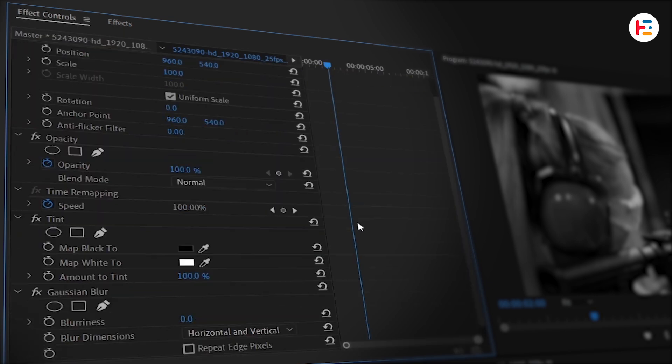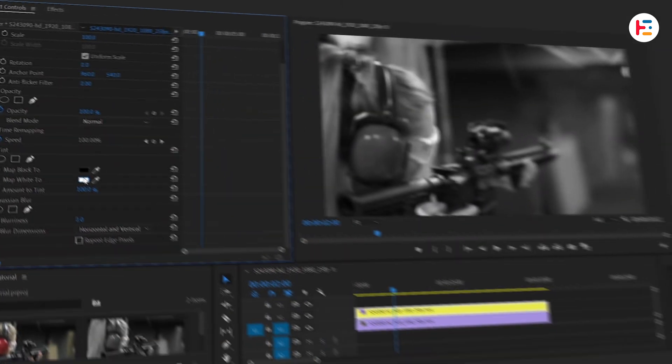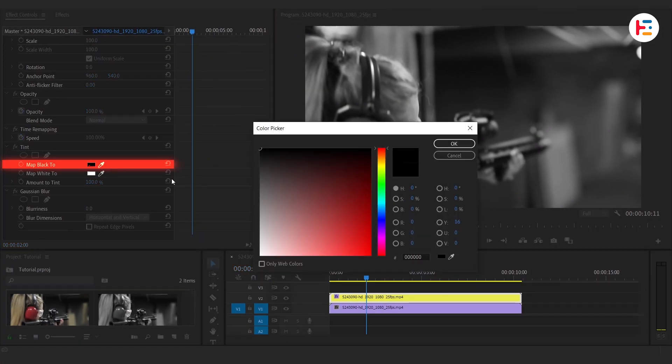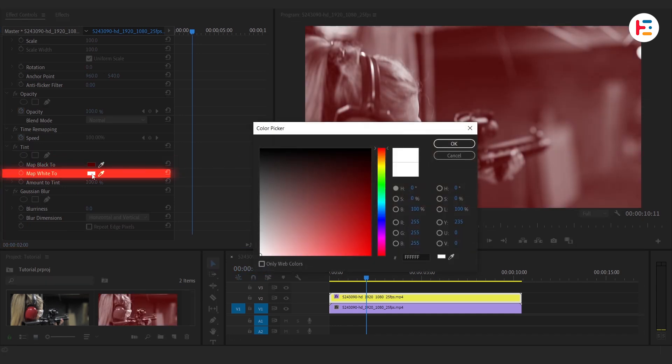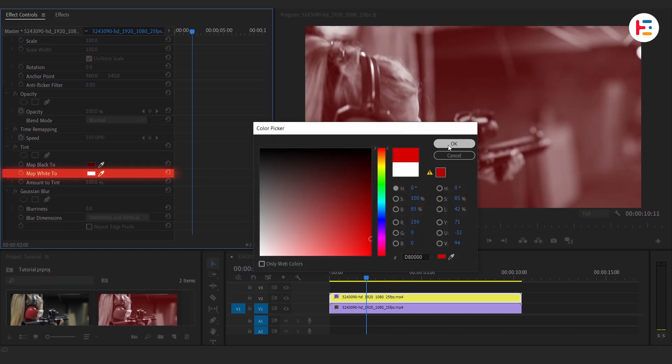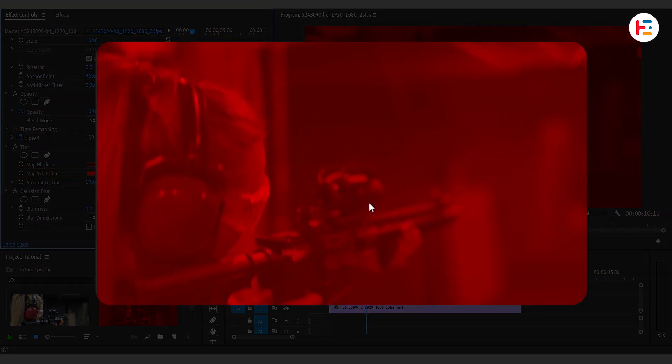Now in the Effect Controls panel, change the black color to a dark red and the white to a lighter red. This will give us that perfect blood red hue.